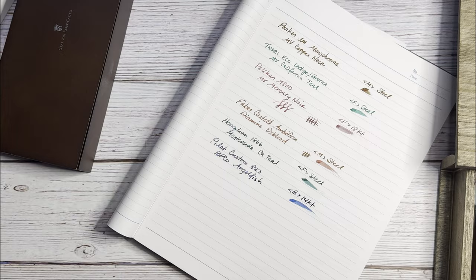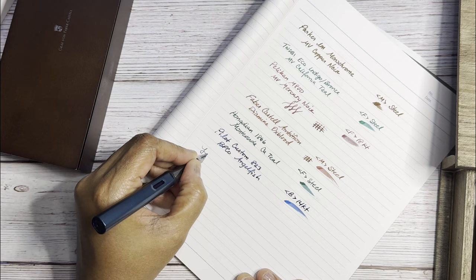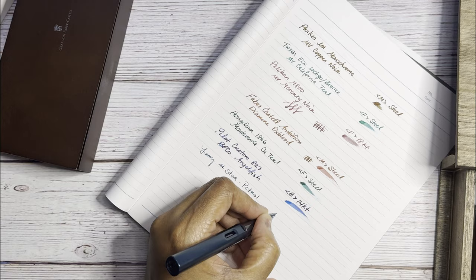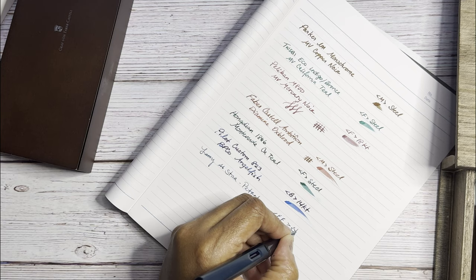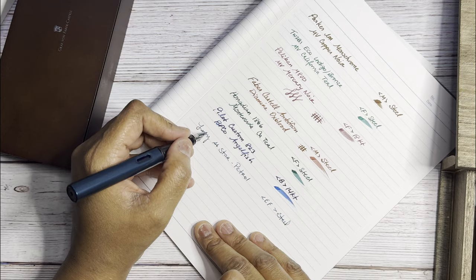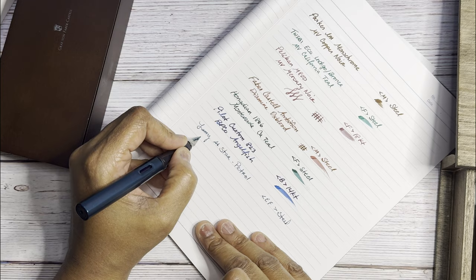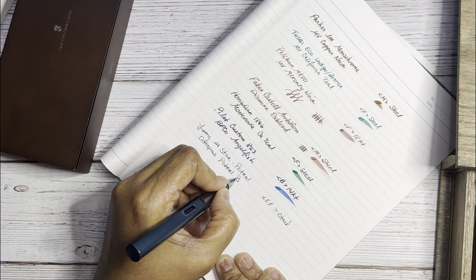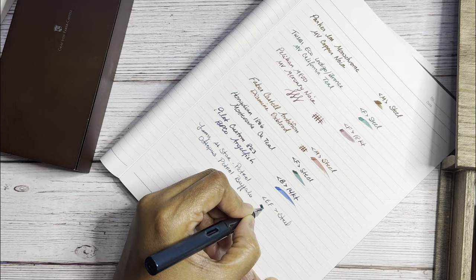And we will have the Lamy. This is AL Star and Petrol. This is the Extra Fine and I think this needs just a little bit of tuning because it's a little too toothy. It just probably needs a couple circles or figure eights on some fine grit sandpaper. You can hear it, it's Octopus Petrol Buffalo. That's a decent wetness to it. So that's the Lamy.